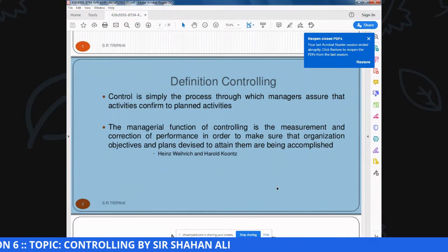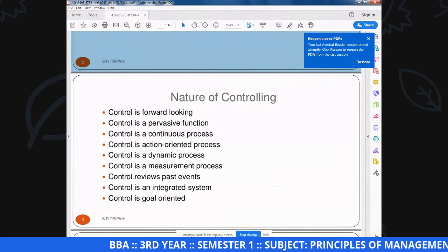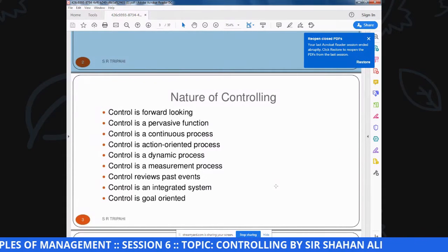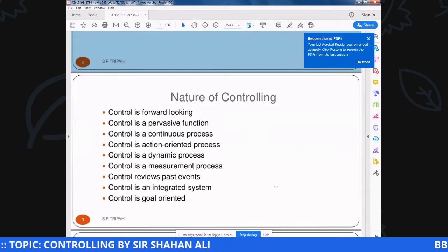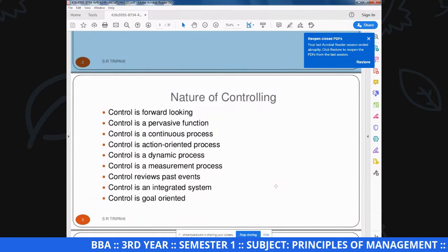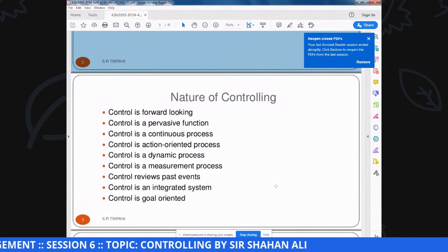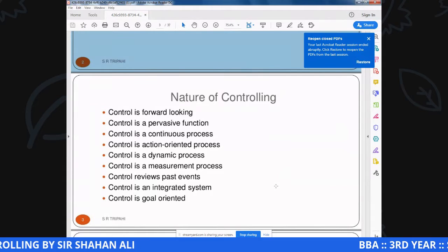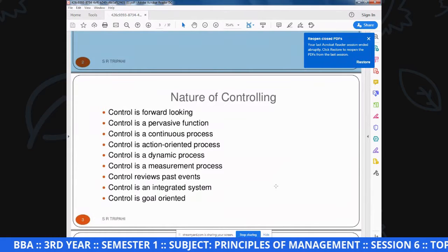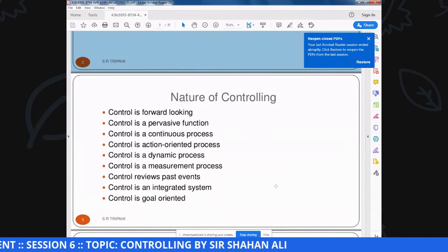अब अगर हम बात करें nature of controlling की: Controlling is forward-looking - controlling में normally हम future के बारे में देखते हैं, आगे की तरफ देखते हैं कि किस काम को किस जगह पे किस तरीके से करना है. Controlling is a productive function और एक बड़ा अहम function है. Controlling is a continuous process - controlling कभी खत्म होने वाला function नहीं है, जैसे ही कोई objective achieve होता है second objective शुरू, इस तरह जब तक performance जारी रहती है controlling भी continuous जारी रहती है.